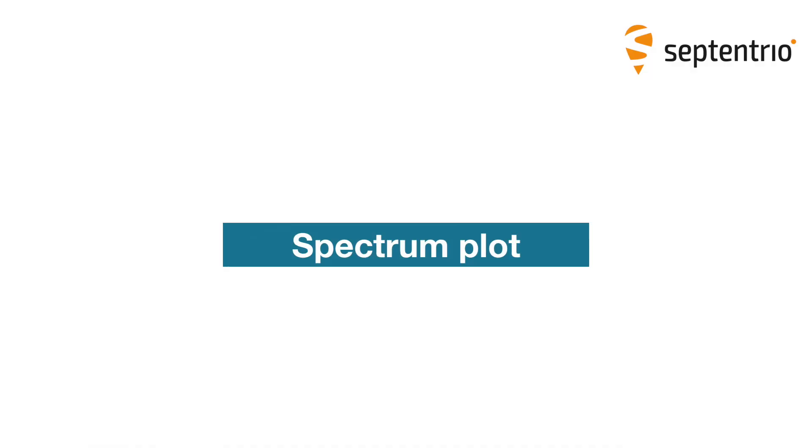Hi, this is Eva from Septentrio. In this video I'll show you how to use the Spectrum Plot.